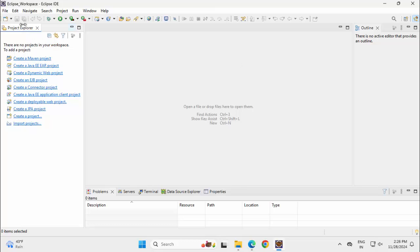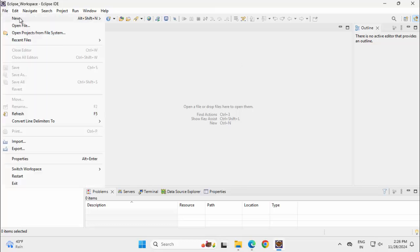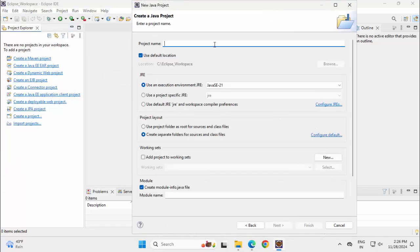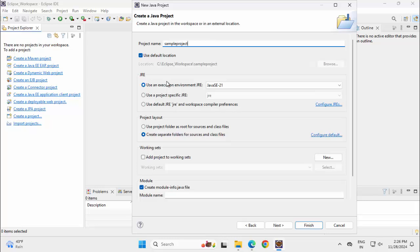Let me just create a very simple project. File, New, click on Project. Java Project. Next. Providing a project name.